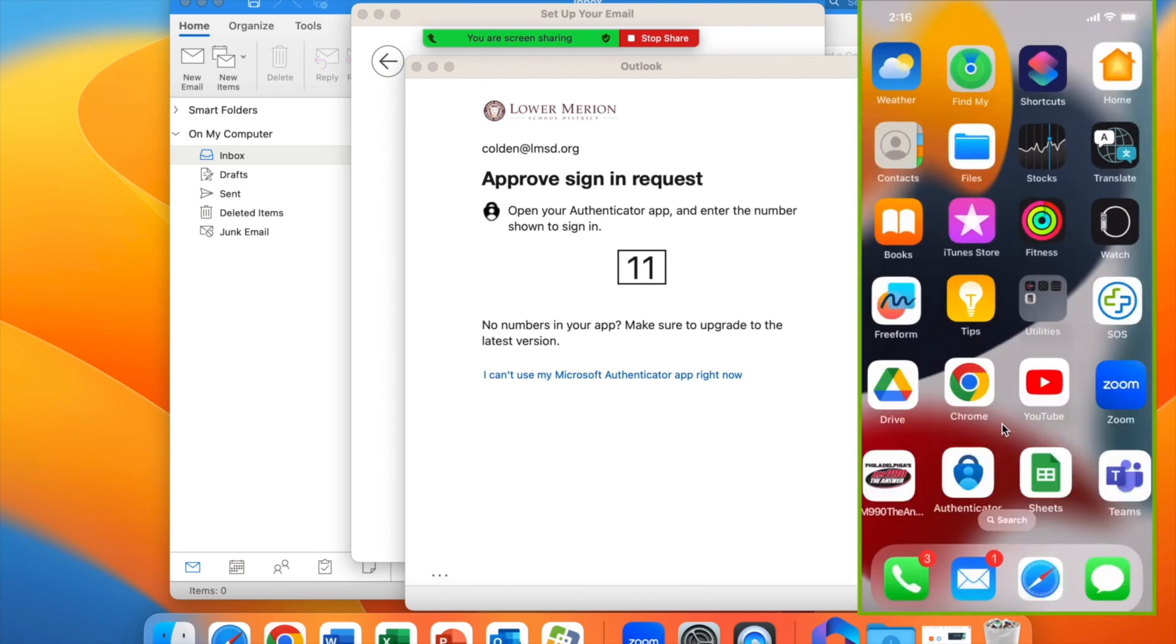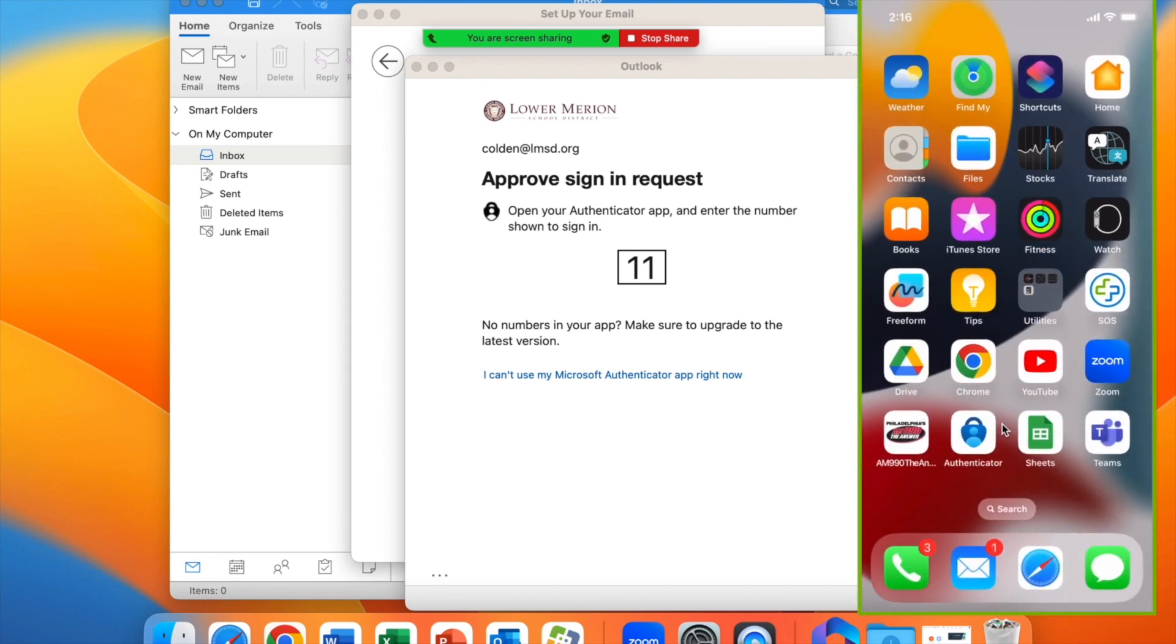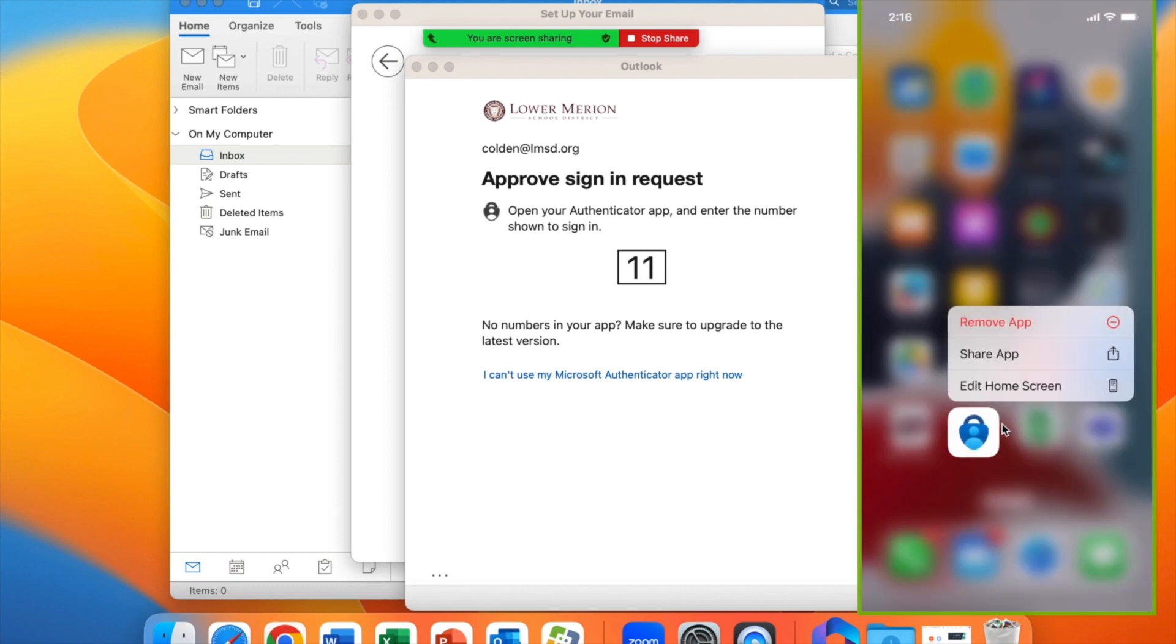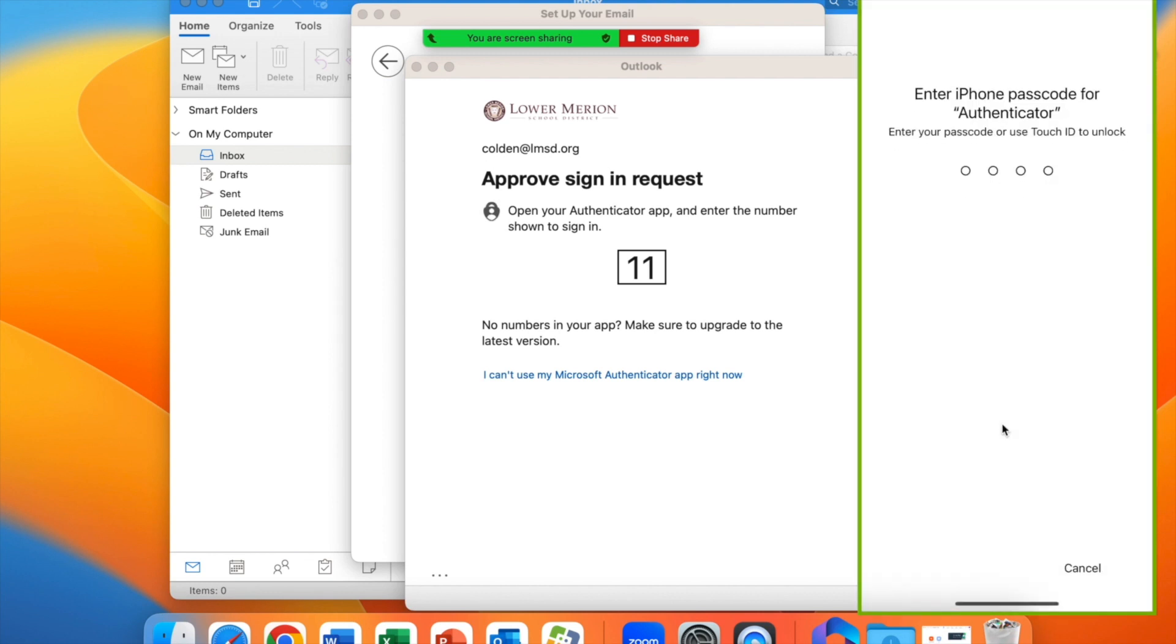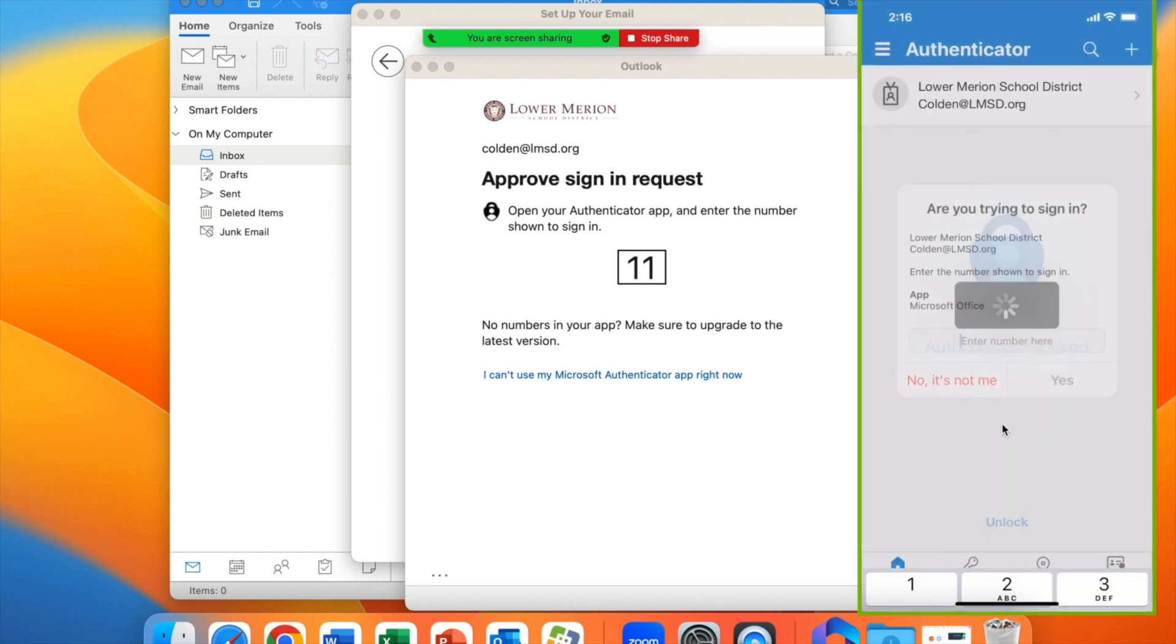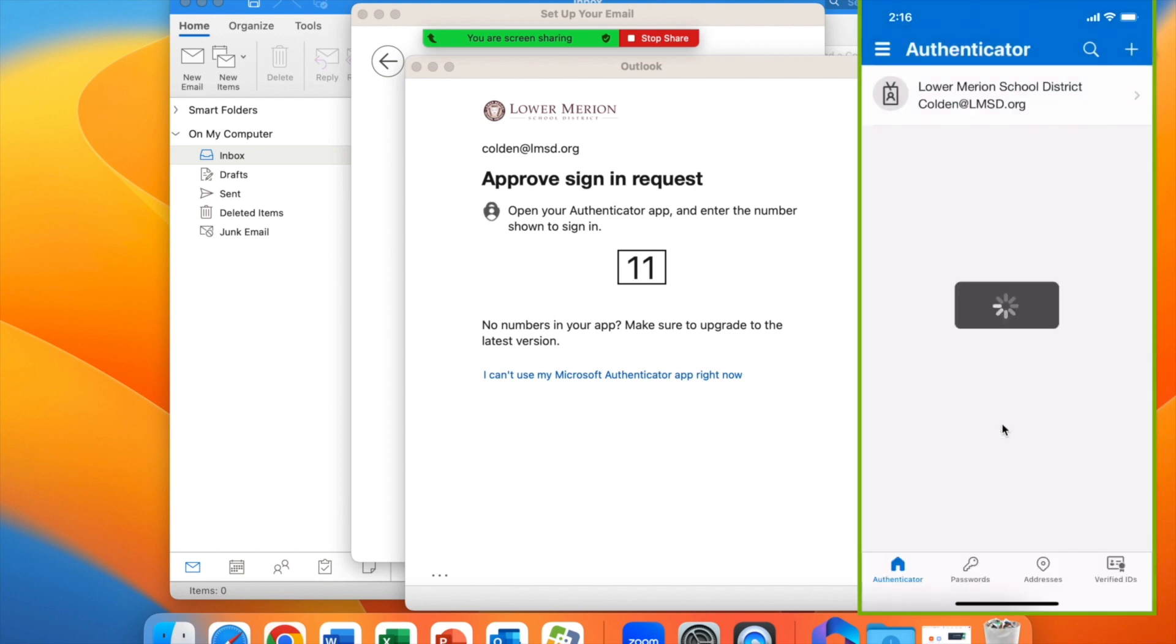Go ahead and unlock your phone, and then we'll launch the Microsoft Authenticator app as shown right here. We'll enter that two-digit number in the text box and tap yes.